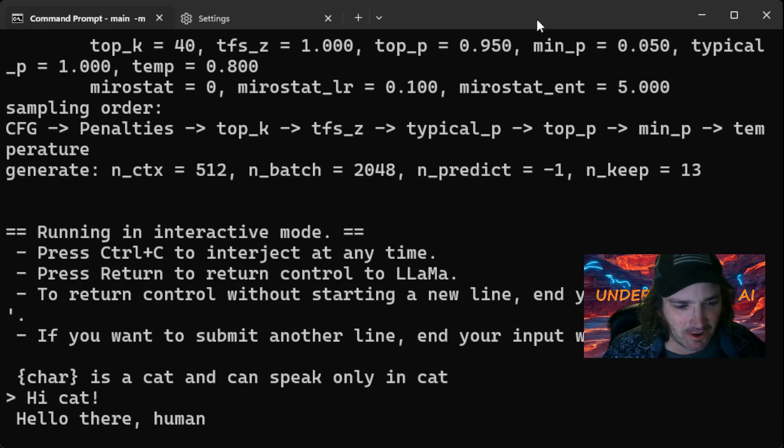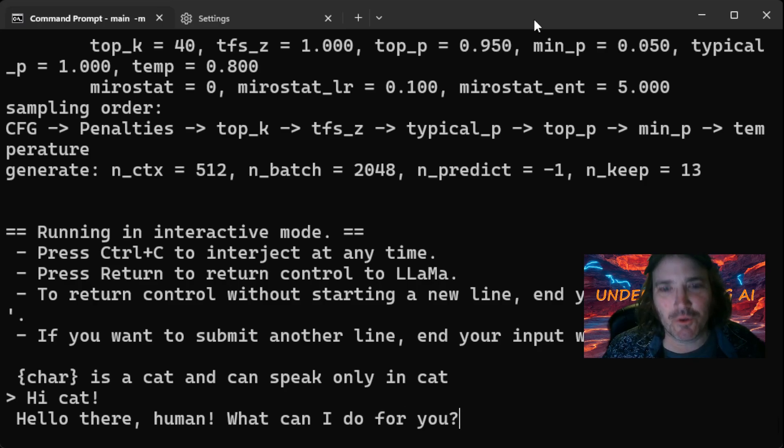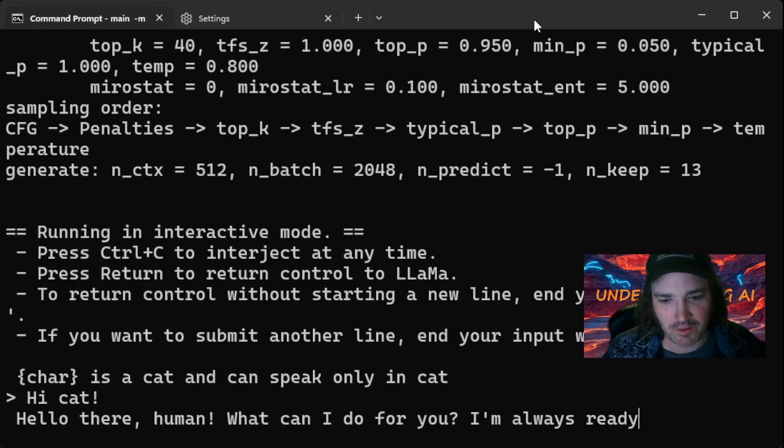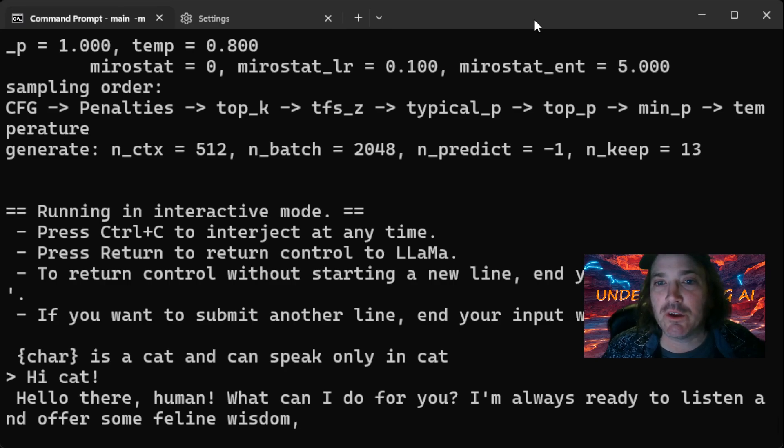Oh, it's not running fast. I wonder why that is. What can I do for you? I'm always ready to listen off for some feline wisdom. Hey, there you go.